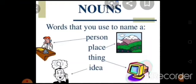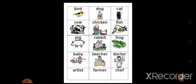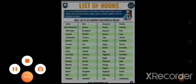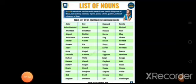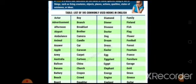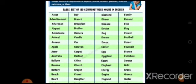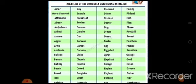Here in this image you can also see that words used to name a person, place, thing and idea are called nouns. The examples are given here. In this image you can see a list of nouns. There are so many words which are nouns — the list of 185 commonly used nouns in English.